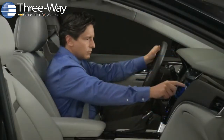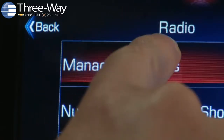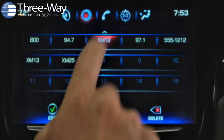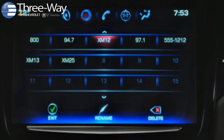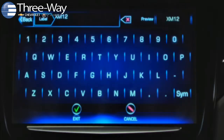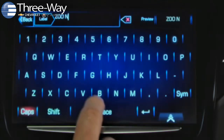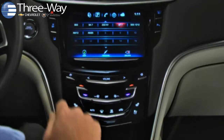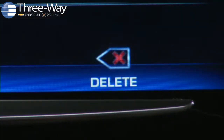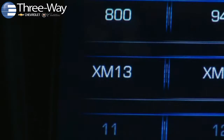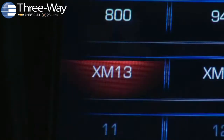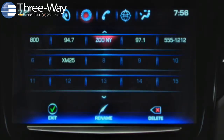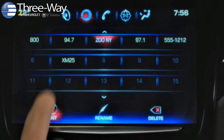To rename a favorite, go to manage favorites and tap to highlight the favorite. Next, tap the quill rename control and type the new name using the keyboard. When you're done, tap the exit control to save the new name. To delete a saved favorite, go to manage favorites, highlight it, then tap the delete control. Tap exit to save the change.